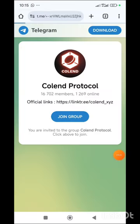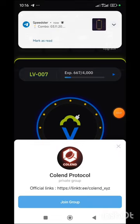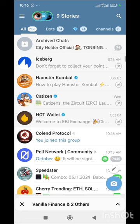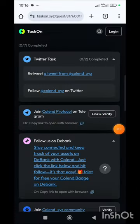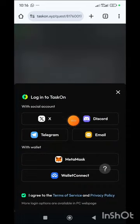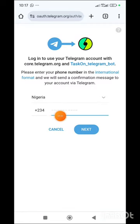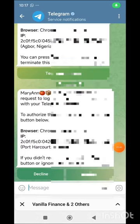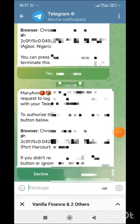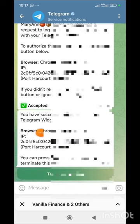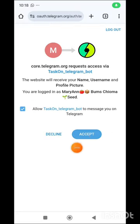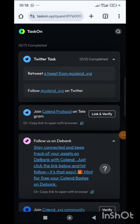The second task is joining Coland on Telegram. We hit this button and it takes us to the Telegram page, then click Join Group. Once we've joined the Telegram group, we click the link and verify button. It says login to TaskOn with a social account — you can use your X account to verify. I'll be using Telegram for this video, so I'll click on Telegram and input my phone number used for registration, then hit Next. I was sent a confirmation message on Telegram — go to Telegram, find this message and hit Confirm to get the accepted message. You are successfully logged in.